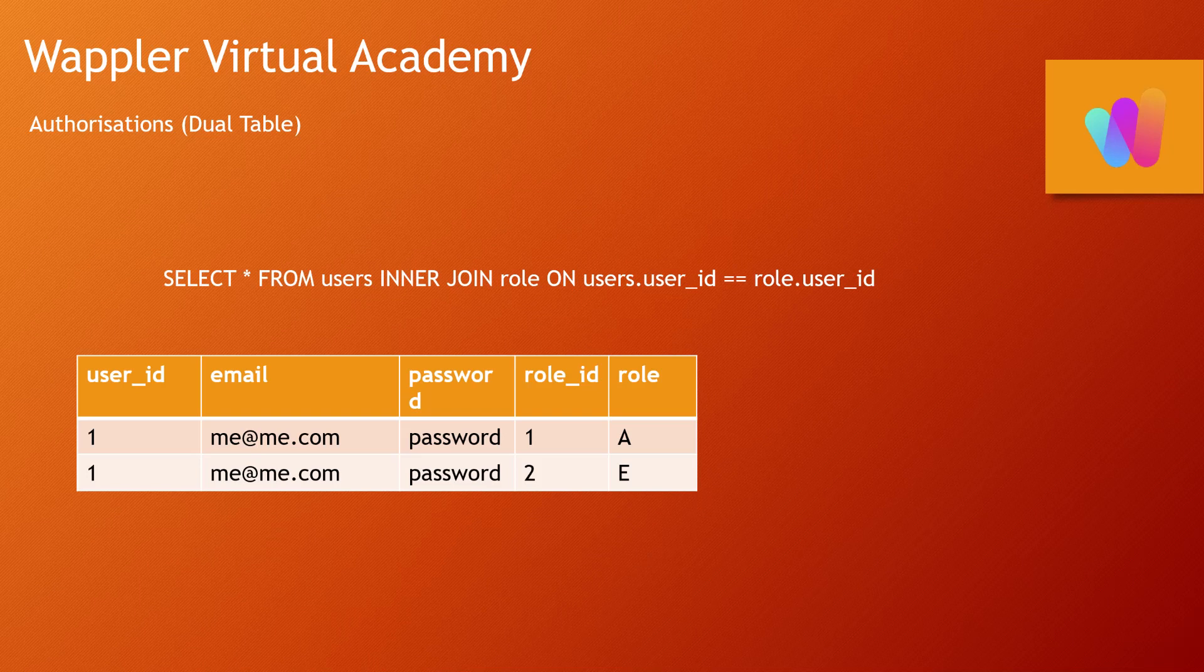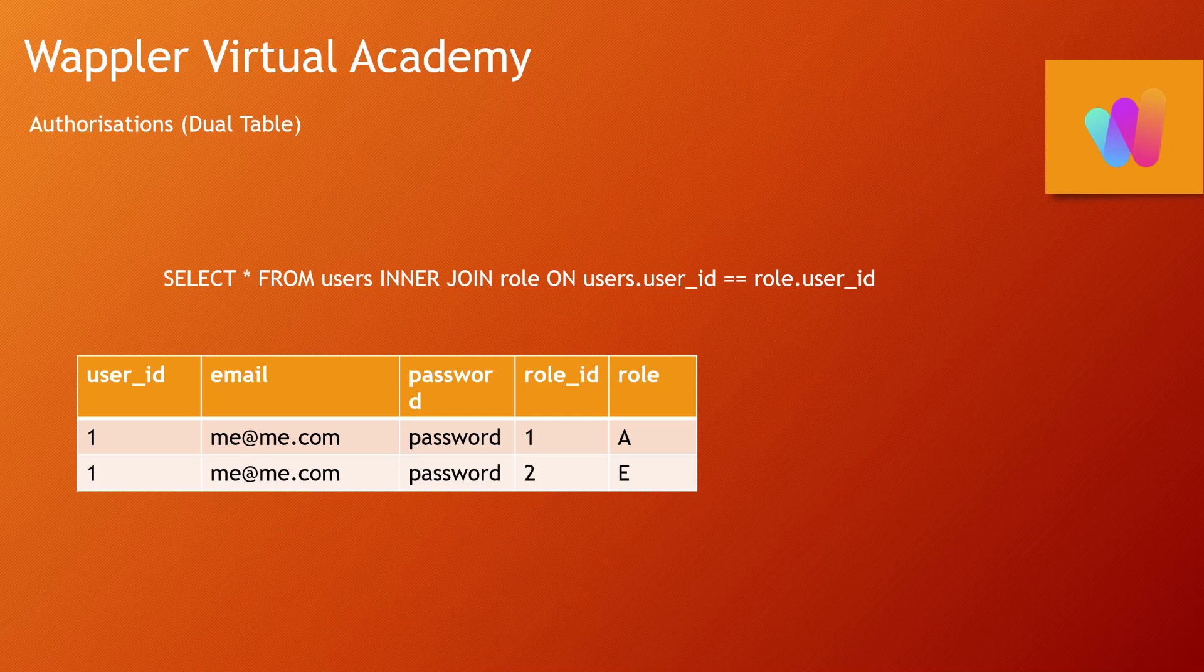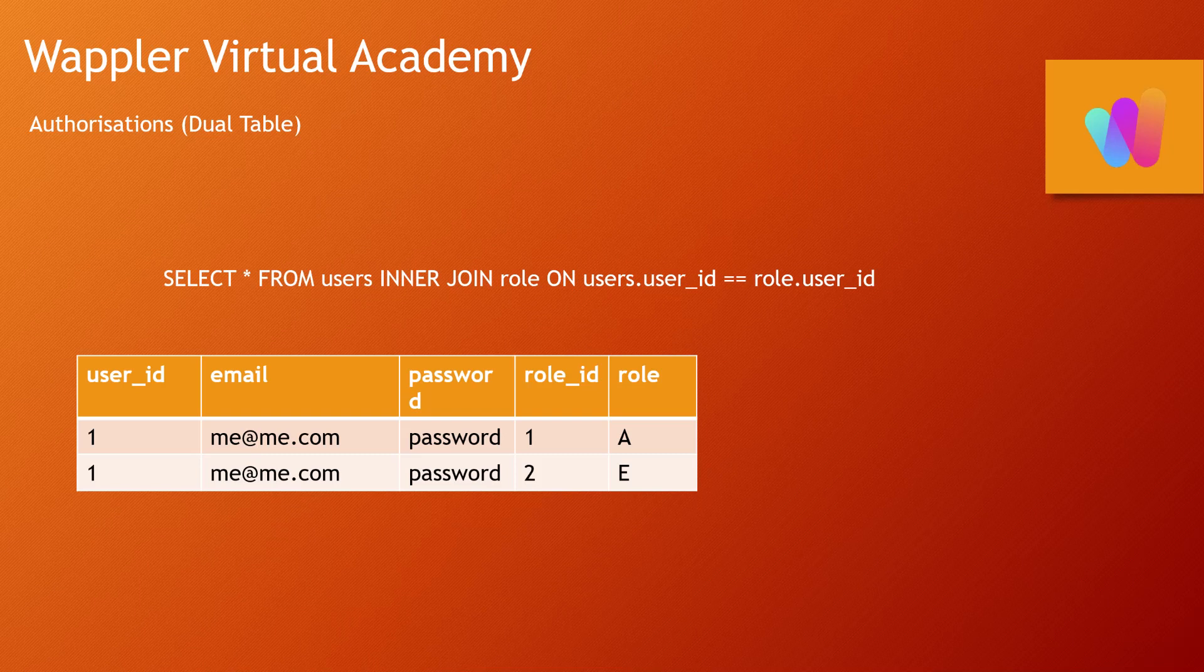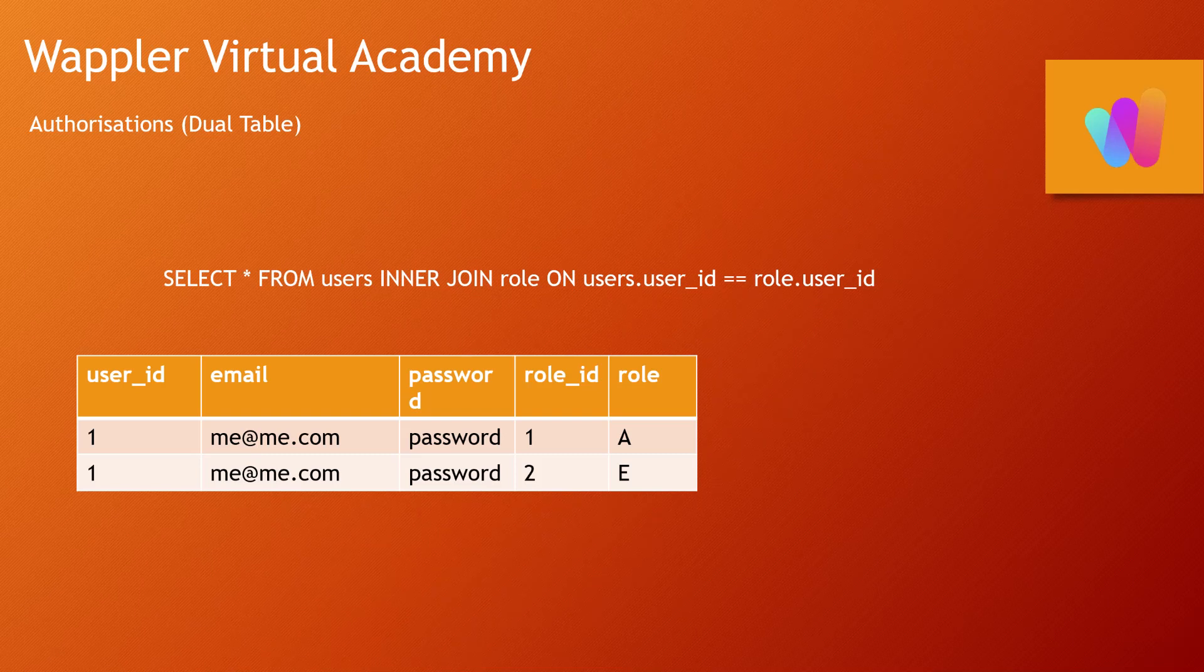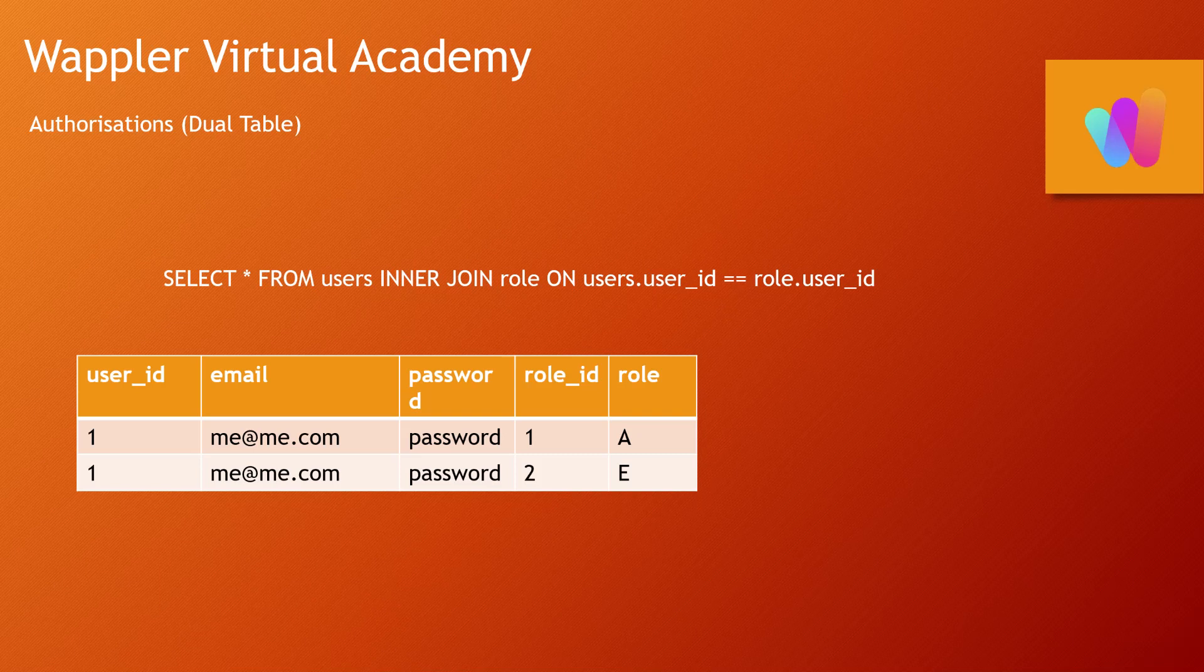So I am simultaneously in two roles at any one time. So if the security provider says, 'Is user 1 an administrator?' it will find that record. If it says, 'Is user 1 an editor?' it will also find a record there. So this is the way of allowing you to be in more than one role simultaneously.